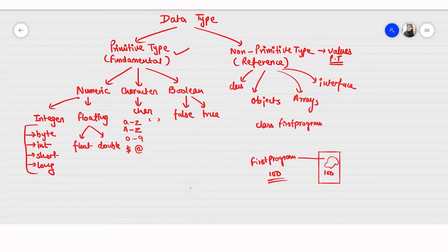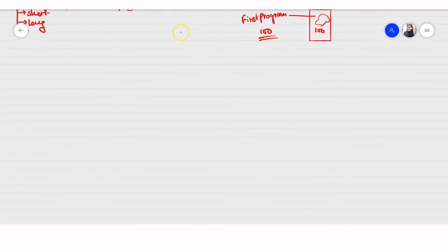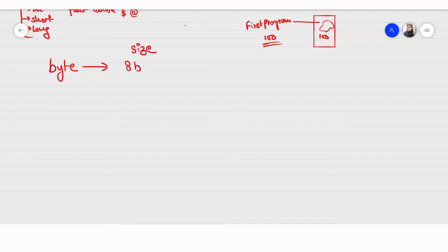After this you need to know their size also, because depending on the size you will decide which one to use. You have some restrictions. For byte, the size of the data should be 8 bits only.